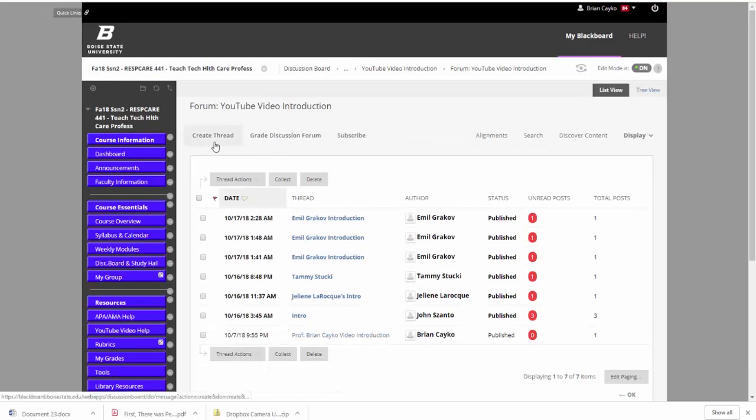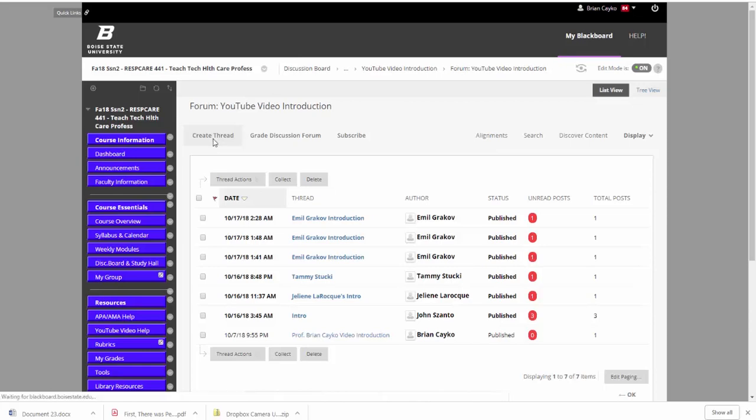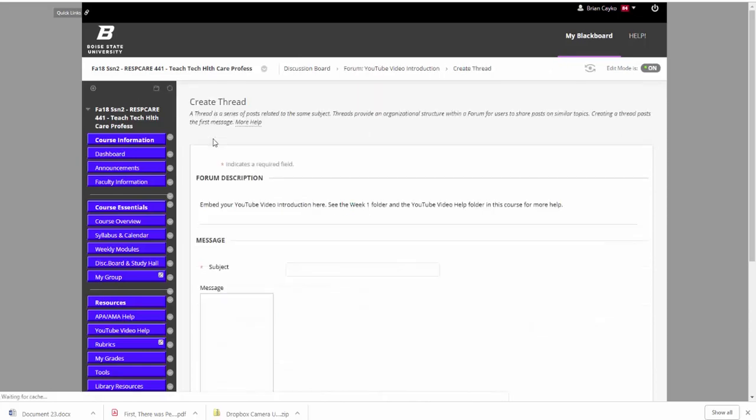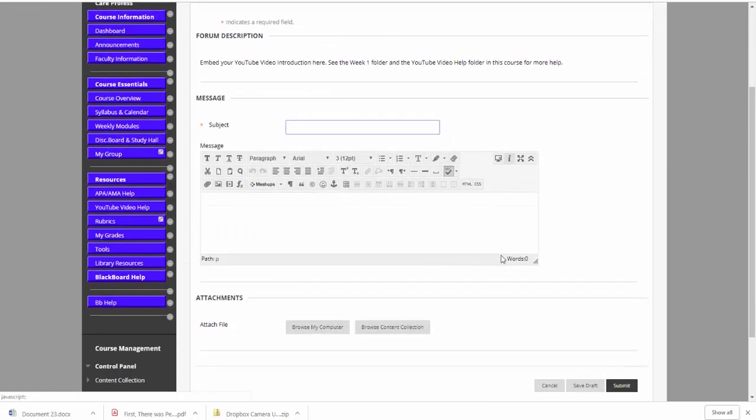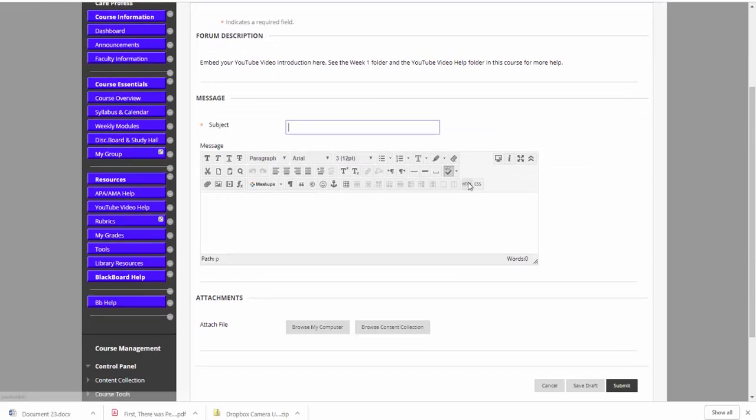And then I'm going to need to create a thread because it takes me to that discussion board. So I do create a thread, I'll insert my subject up here, which would essentially be my name and intro video. But here's the key, here's the big part.